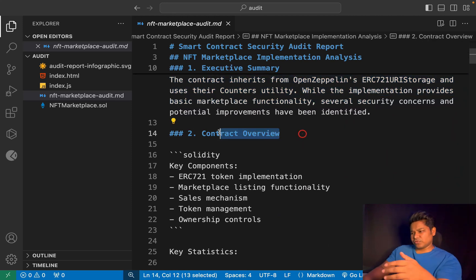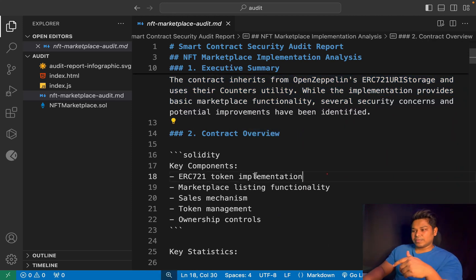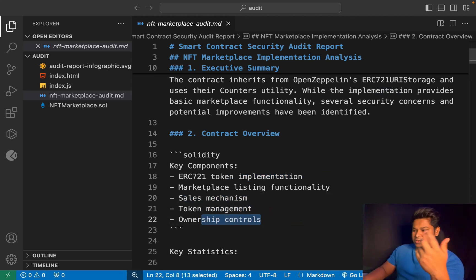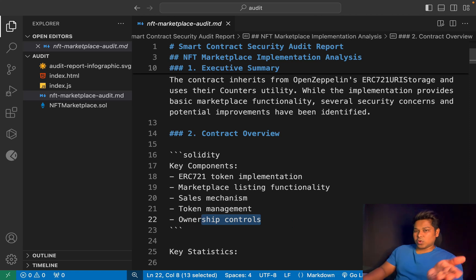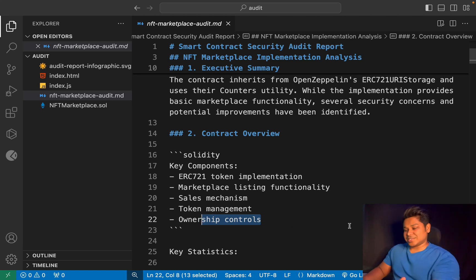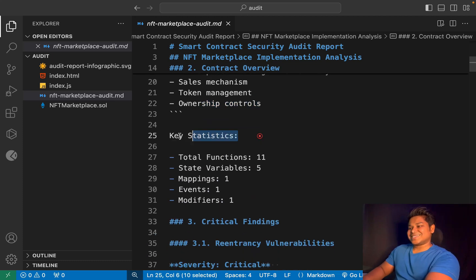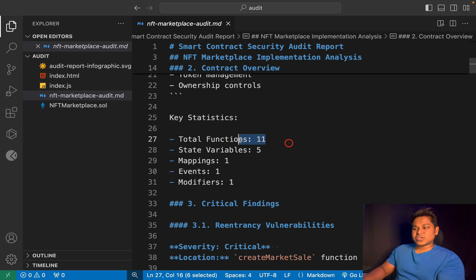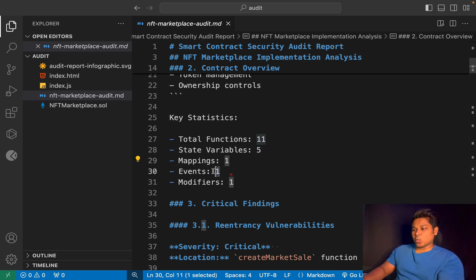After the description, you have to give the contract overview — the main features in the contract. We have ERC-721 implementation, listing functionality, sale mechanism, token mechanism, and ownership, because the token can be bought with the help of the NFT. Once done with that, come to the statistics: you can mention how many functions there are, how many state variables — we have five mappings, one event, and one modifier.